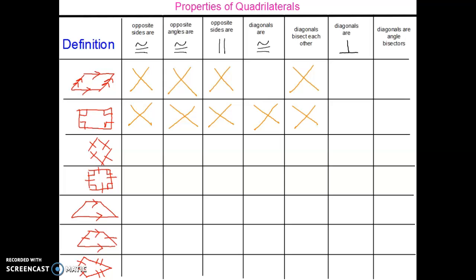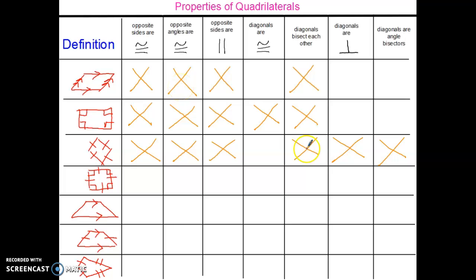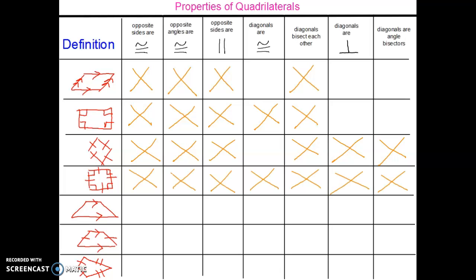My third shape is the rhombus. Once again, it gets the exact same properties that the parallelograms do, but there are also two more properties that exist for all rhombi. And my fourth shape is a square. Because the square is a parallelogram, a rectangle, and also a rhombus, it has all the properties.